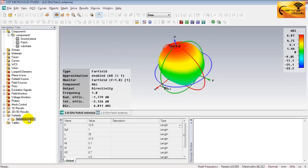Here is the 3D radiation pattern. The current output is directivity at 1.8 GHz and the maximum value of directivity is 6.81 dBi. And this is the color ramp indicating different values by different colors.